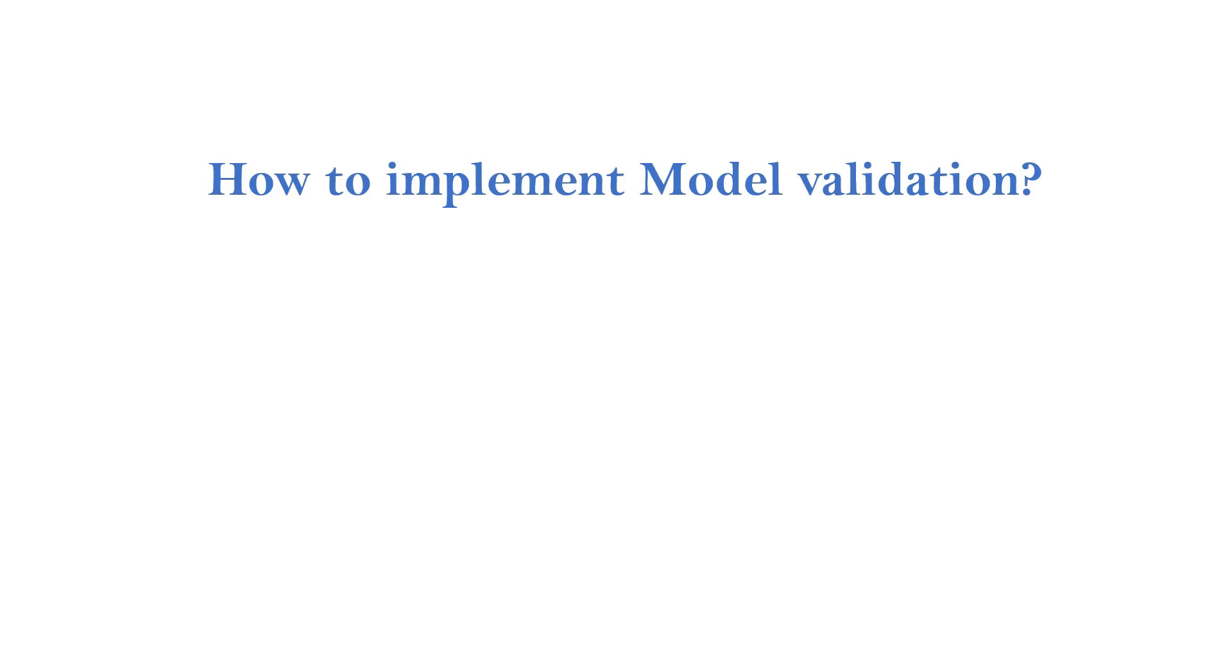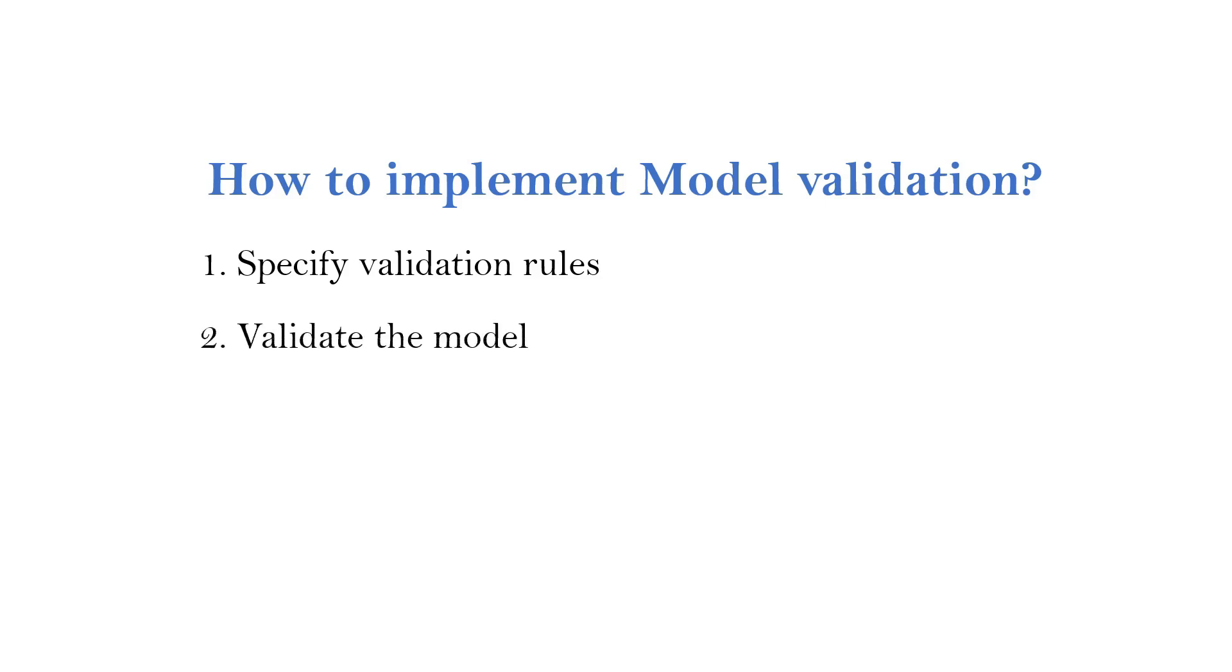Next, let's understand how to implement model validation. We can follow three simple steps to implement model validation. First step is to specify validation rules. Second step is to validate the model. And lastly, we handle the validation errors.